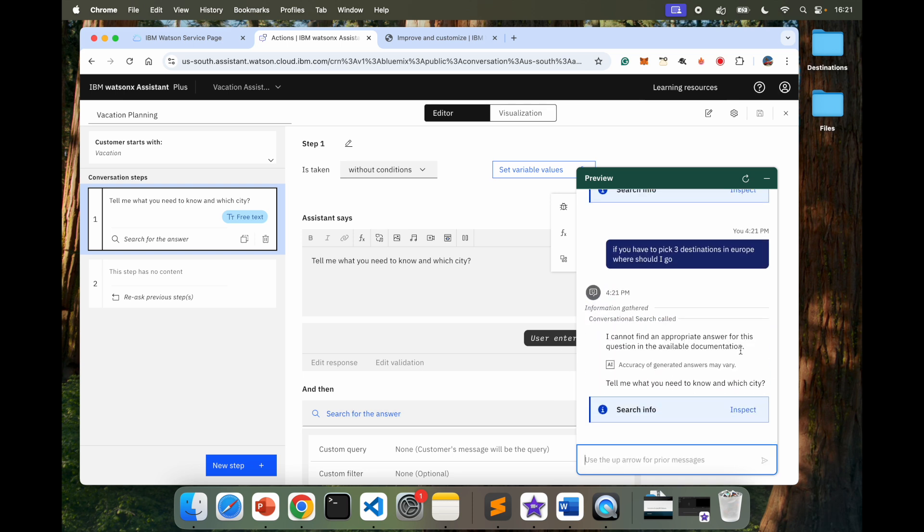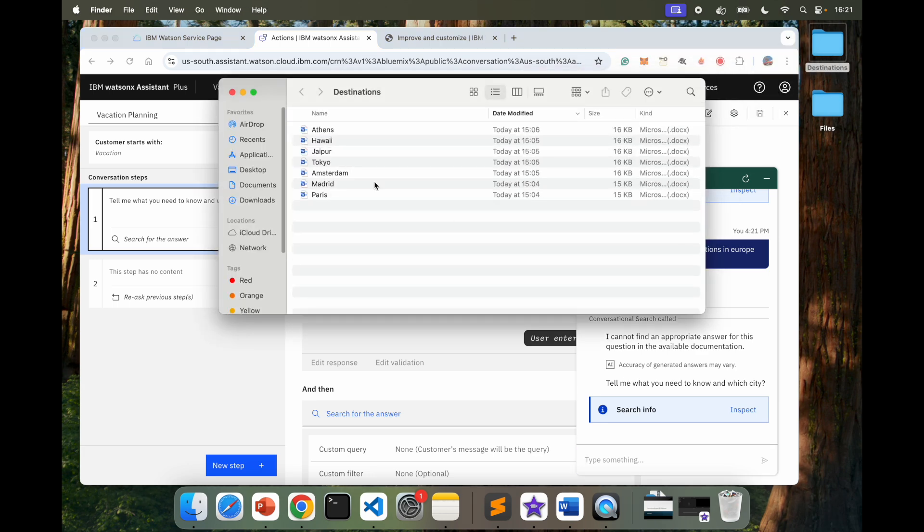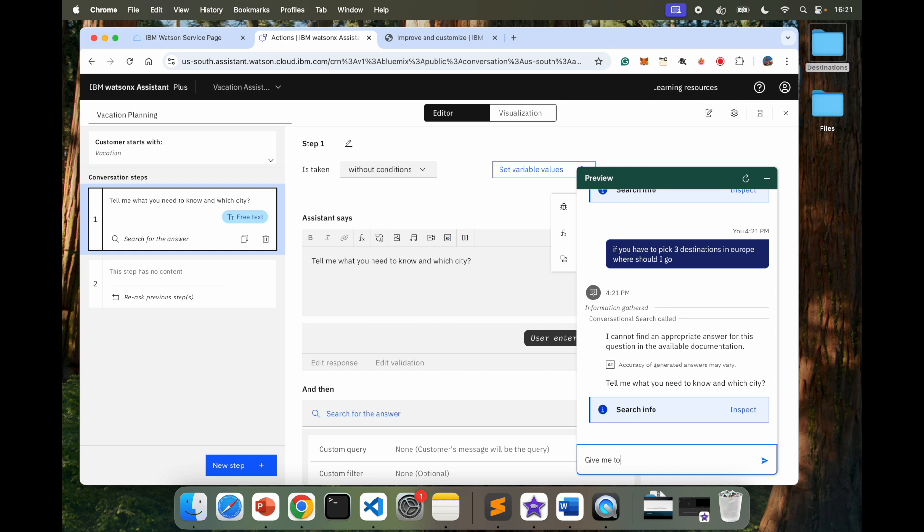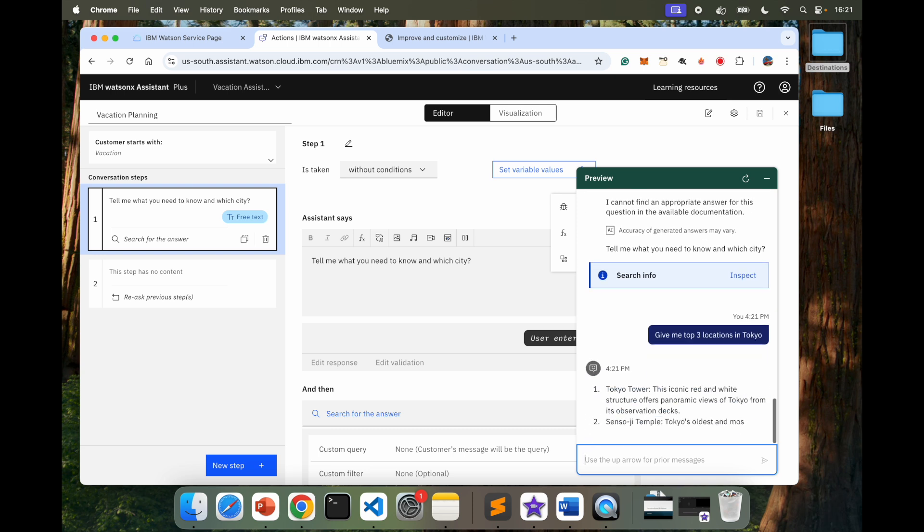I can say, if you have to pick three destinations in Europe, where should I go? I cannot find an appropriate answer for that because I have not provided anything about Europe. I have given some cities in Europe, but let's change to, let's say, what other location do I have over there? Let's look at Tokyo. Where, give me top three locations in Tokyo. Tokyo, let's see if it gets something from that file.